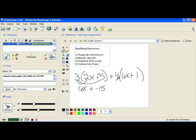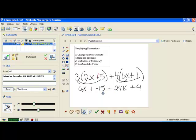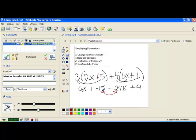We have distribution happening in both terms. We distribute the 4: 4 times 6x gives positive 24x, and 4 times 1 is 4. Our distributive property is completely finished and all parentheses are gone. Now we look at what's left and want to combine the like terms. The x's are alike, and the numbers are alike, but right now they're not next to each other. So we use the commutative property to rearrange the two middle items, making the x terms together and the numbers together.